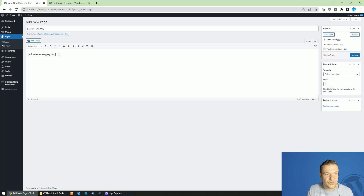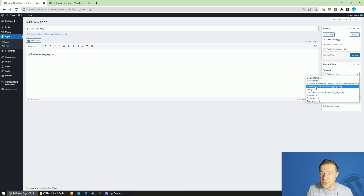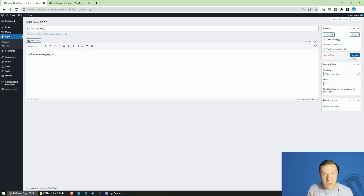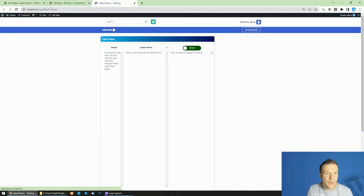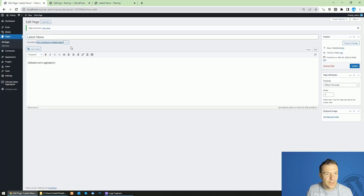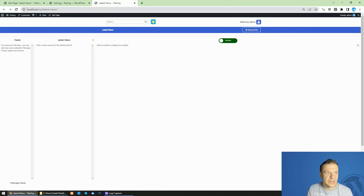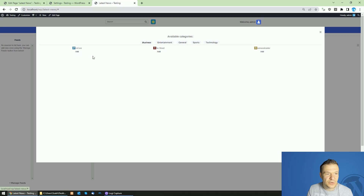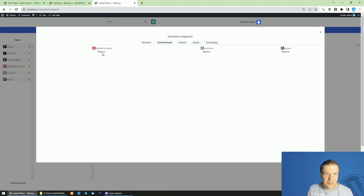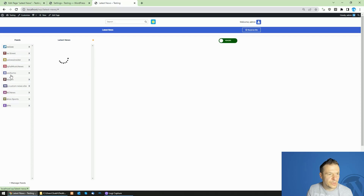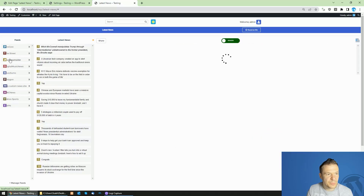The plugin will also generate a full-width page attribute template called 'Full Width Ultimate News Aggregator'. If you publish without selecting this template, the display will be very narrow. Select the full-width page template and update — the plugin will then display the feed management in full width. Sources you add will be listed and they work automatically.